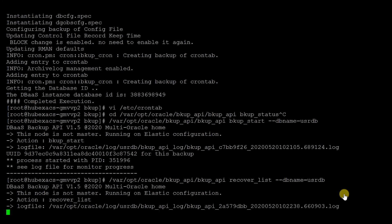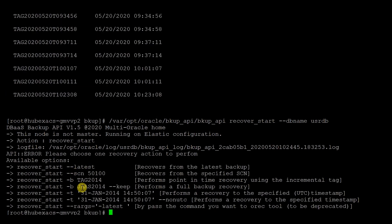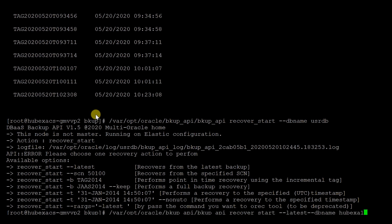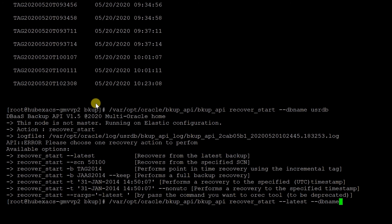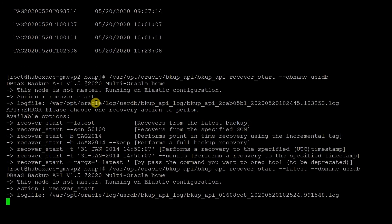You can also perform recovery of your database using backup APIs. Run the recovery command as shown — it will list the options available for performing recovery in the Exadata DB system. You can select SCN, which restores your database to the SCN you specify. If you choose Latest, it will restore your database to the latest backup. You can also choose point-in-time recovery. Once recovery is in progress, you can check the status from the log files.